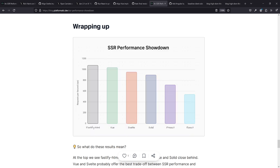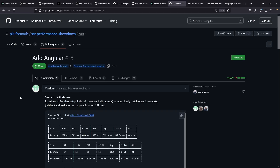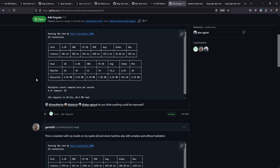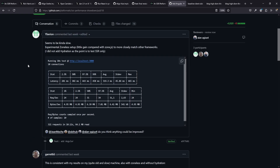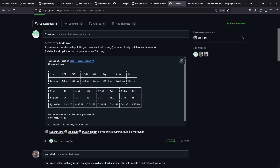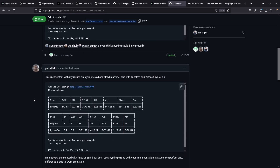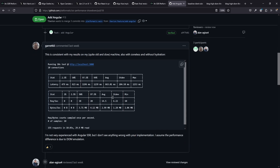Then we have Solid with 907 requests per second, pretty close to Svelte and also to Vue. Then we have the new Preact implementation that was added as well, with 717 requests. And eventually, even running in dev mode, React 19 RC with 572 requests per second. There's also an Angular implementation that was committed but was not added because it might be too late for the article, and the numbers don't look too impressive.